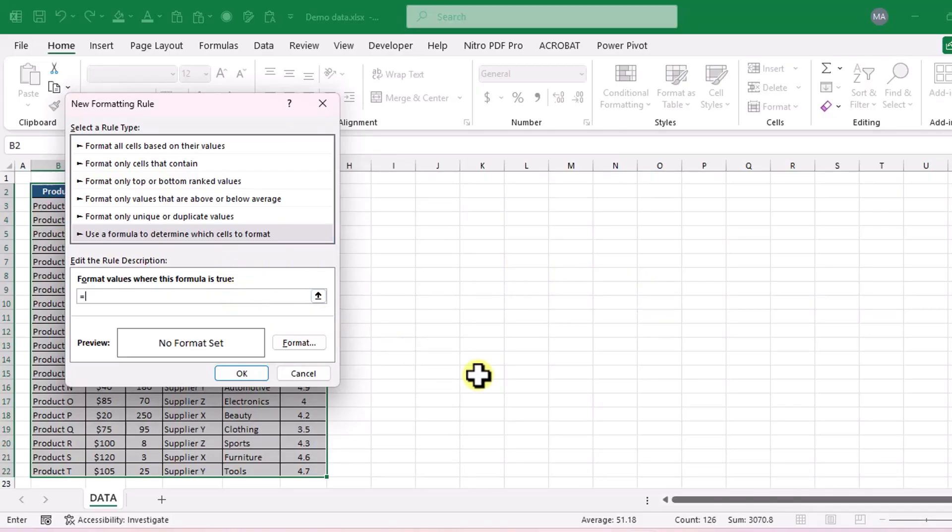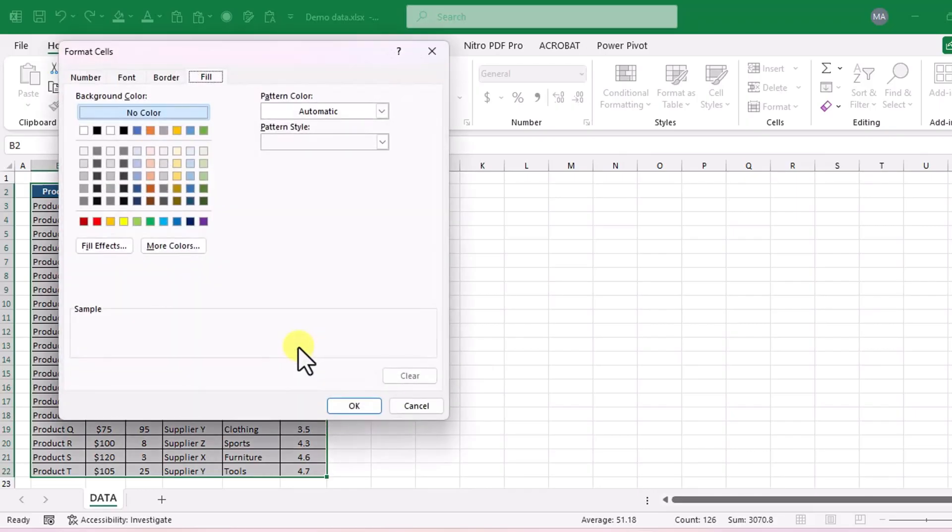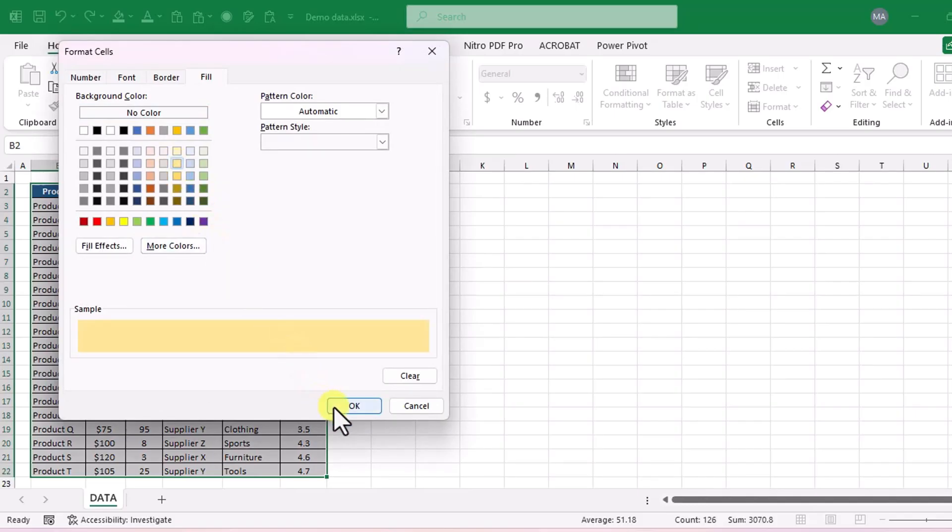Now type this formula in the box. Click on the format button, choose your favorite color for the highlight and press ok.